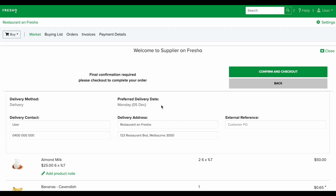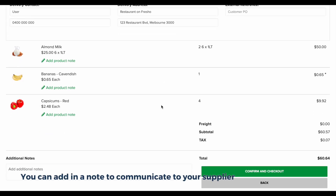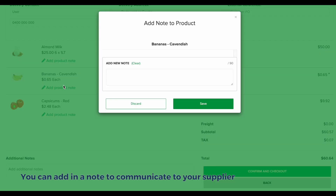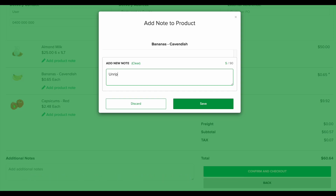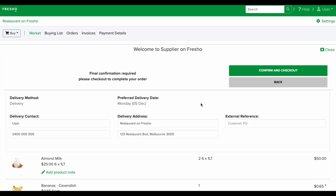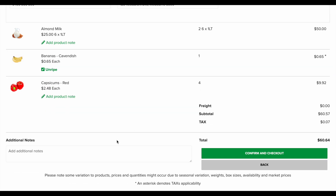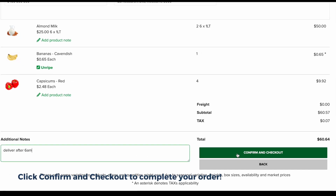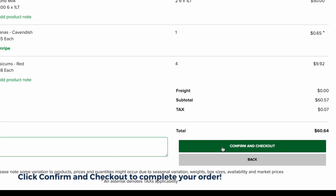At the checkout screen, you can add notes to communicate to your supplier by using the product notes or the additional notes section. Click on confirm and checkout to complete your order.